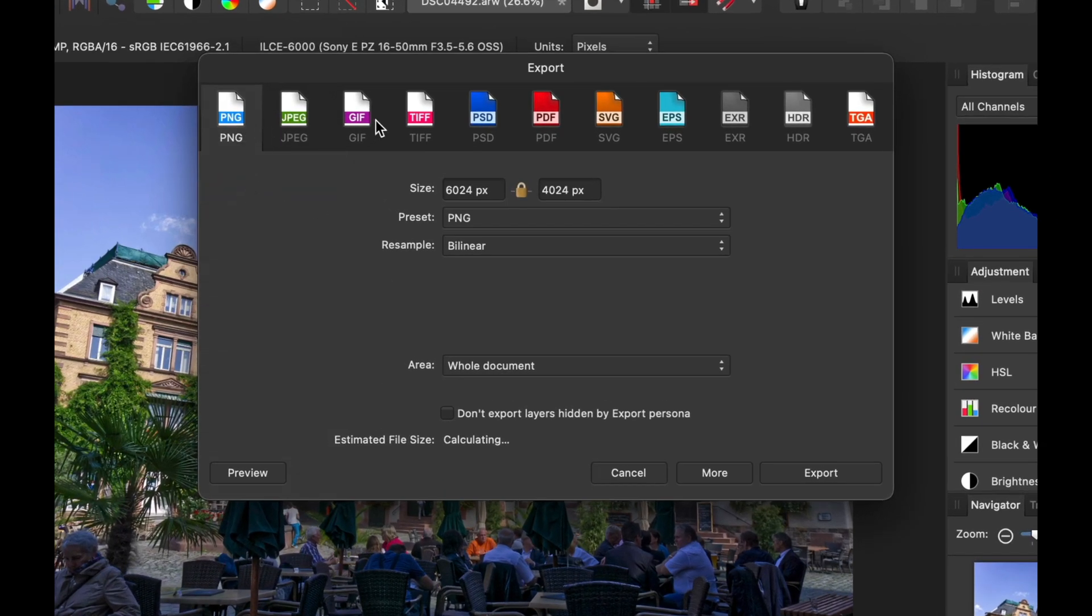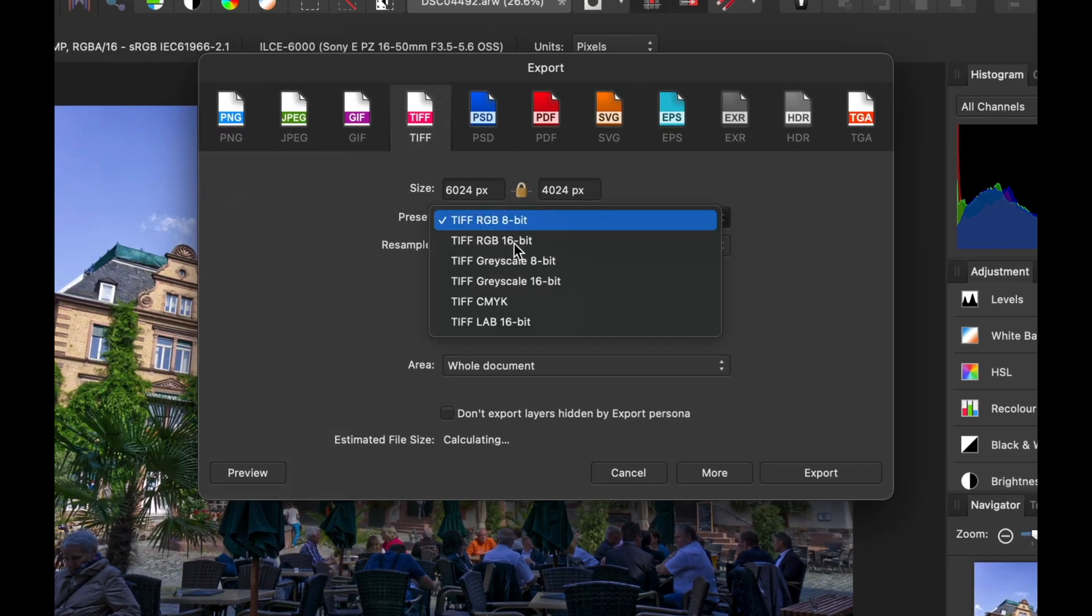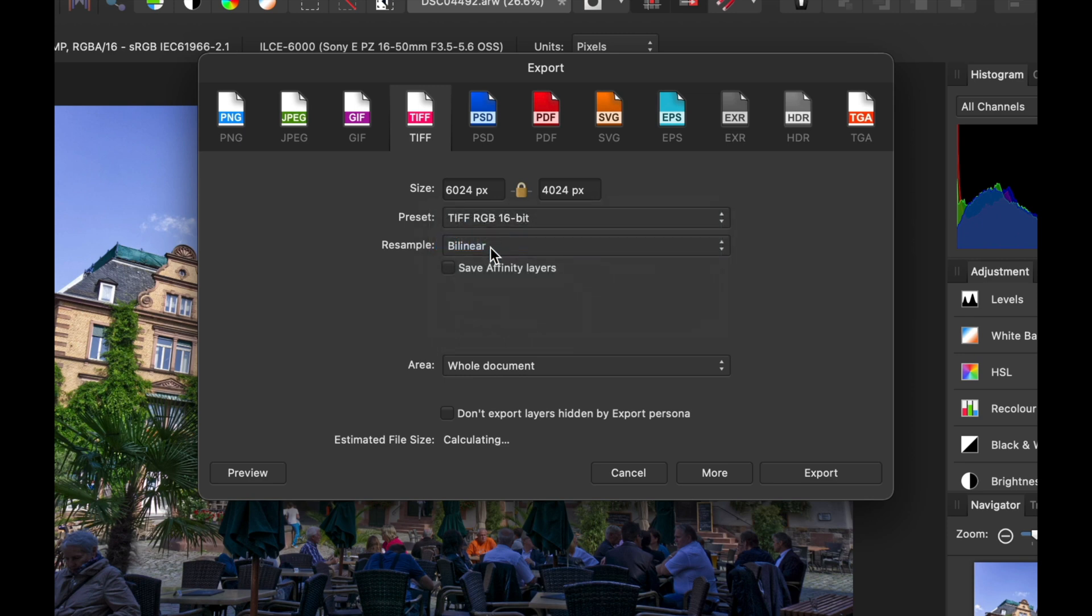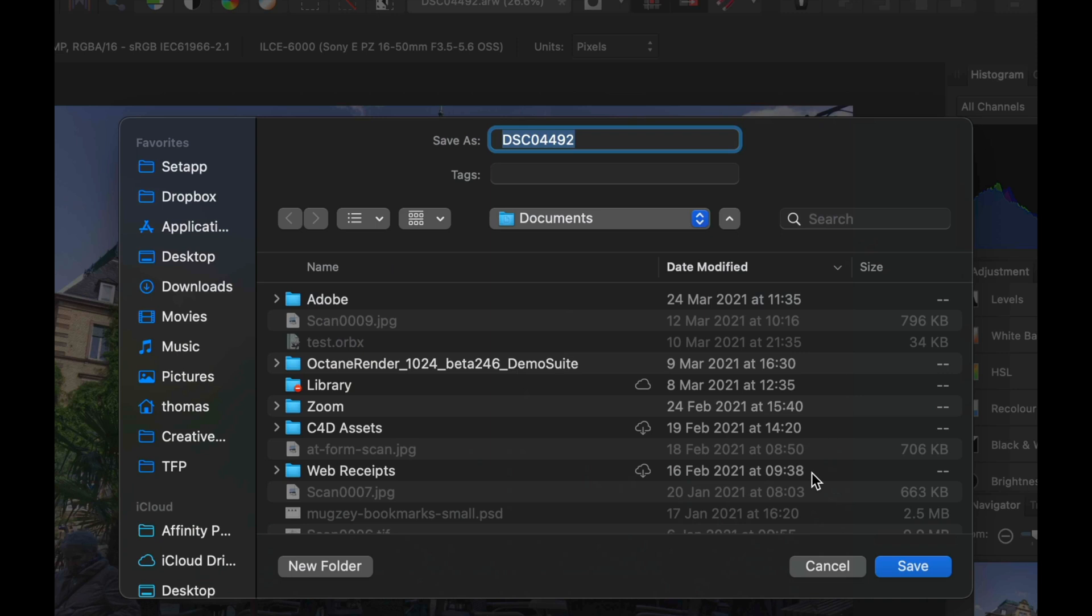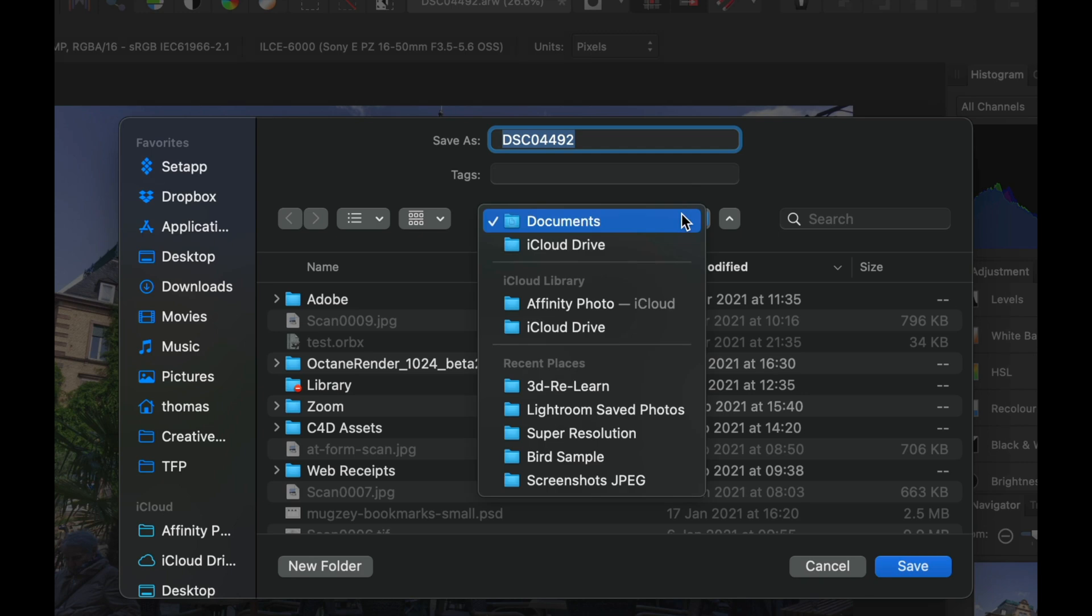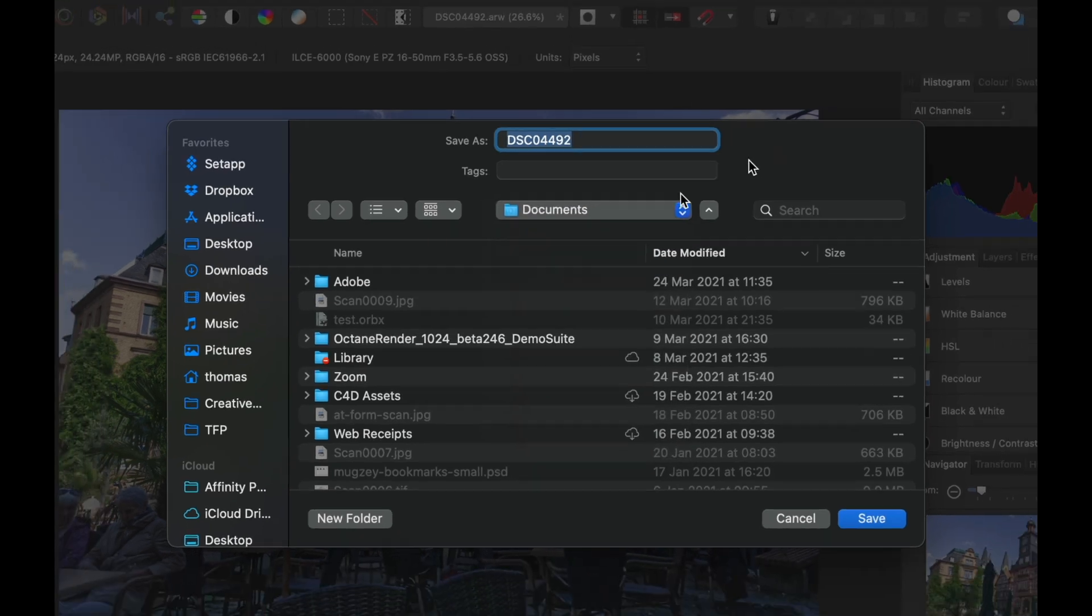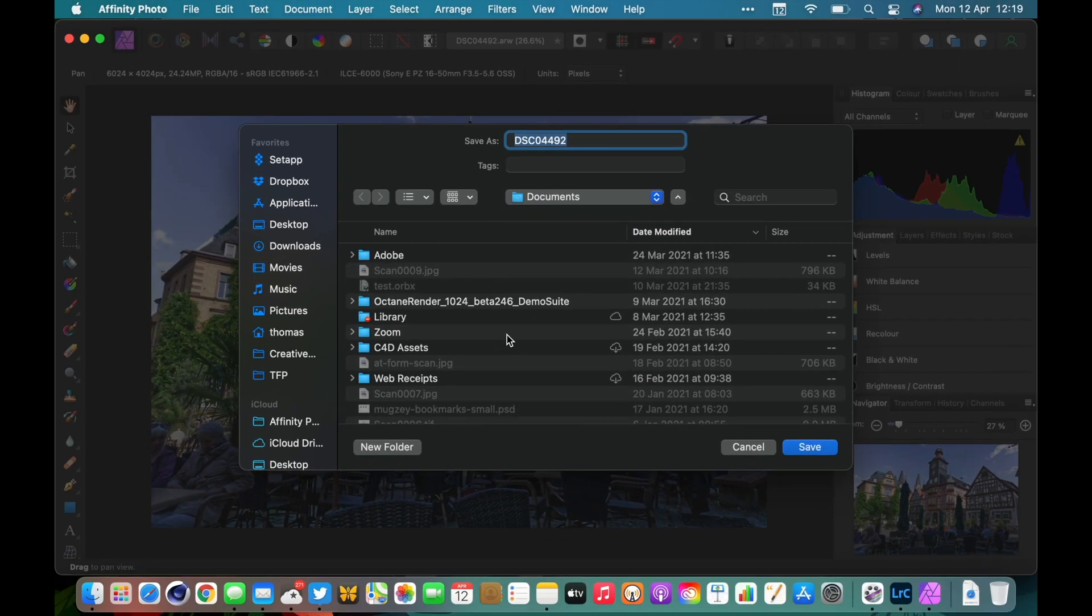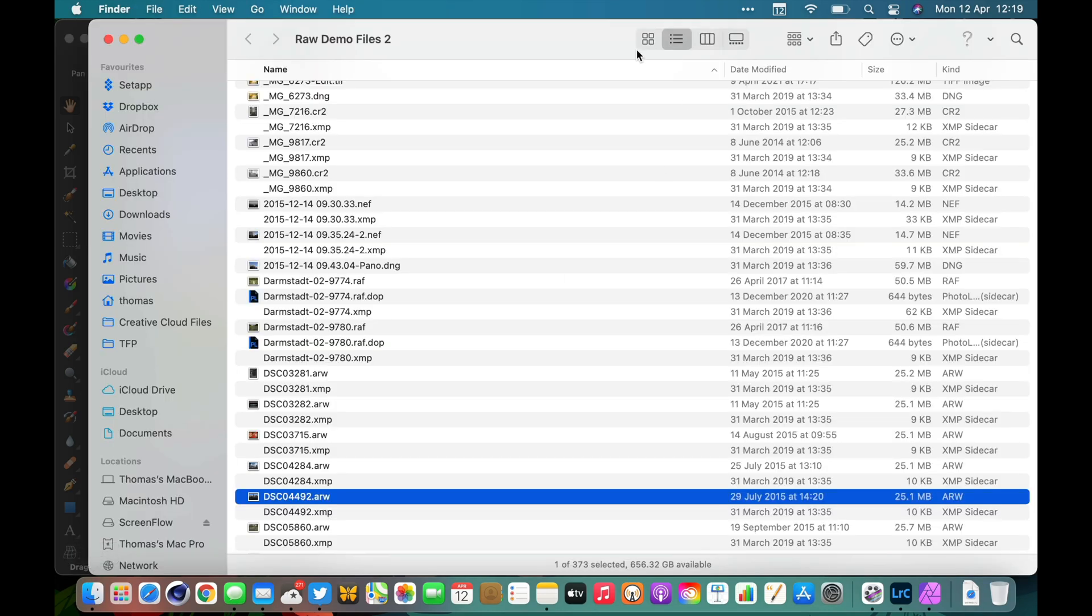We want TIFF, and just for maximizing everything we'll save it as a 16-bit, and then we'll go Export. You can see it's basically defaulted to the documents folder. That's no good.